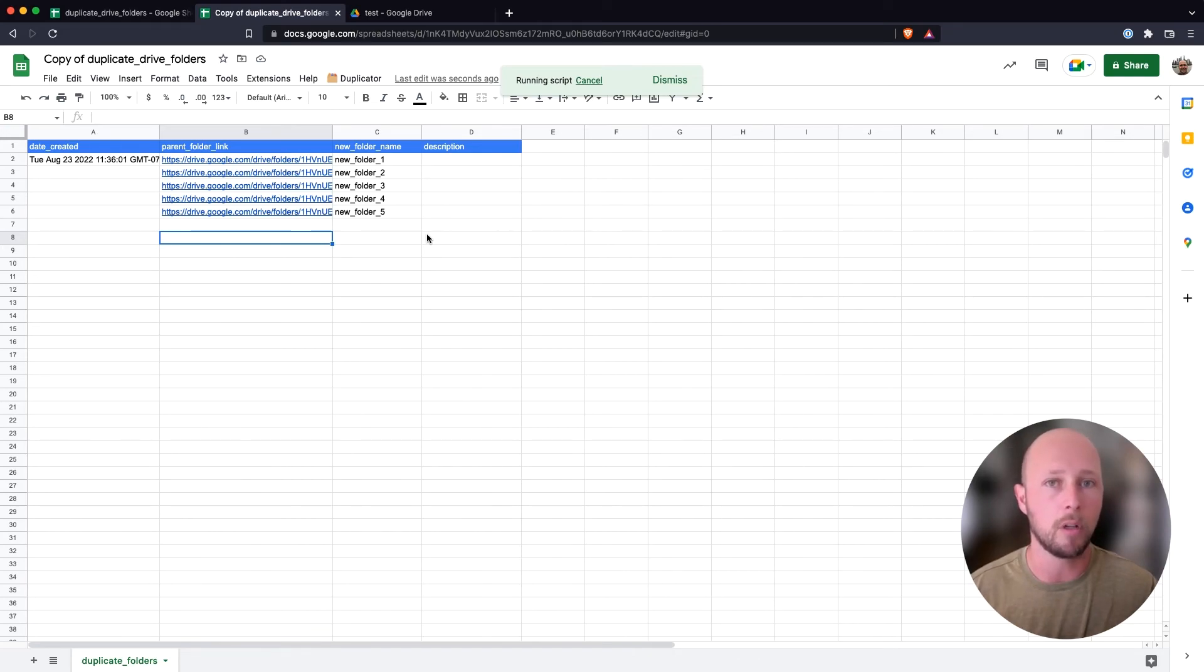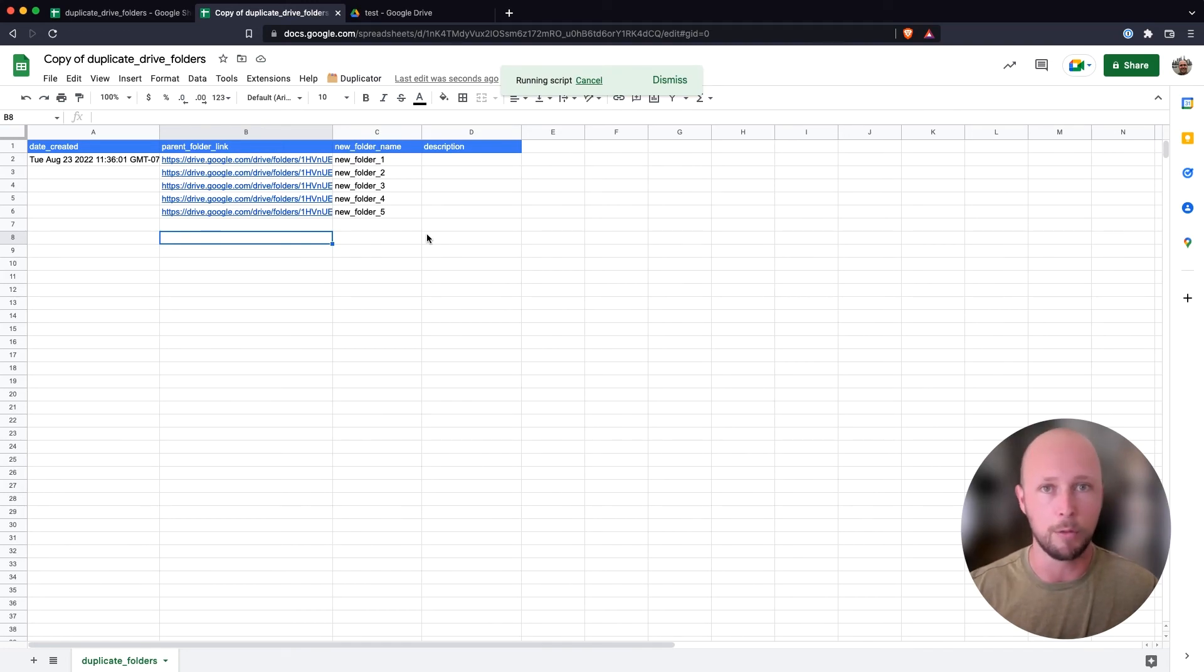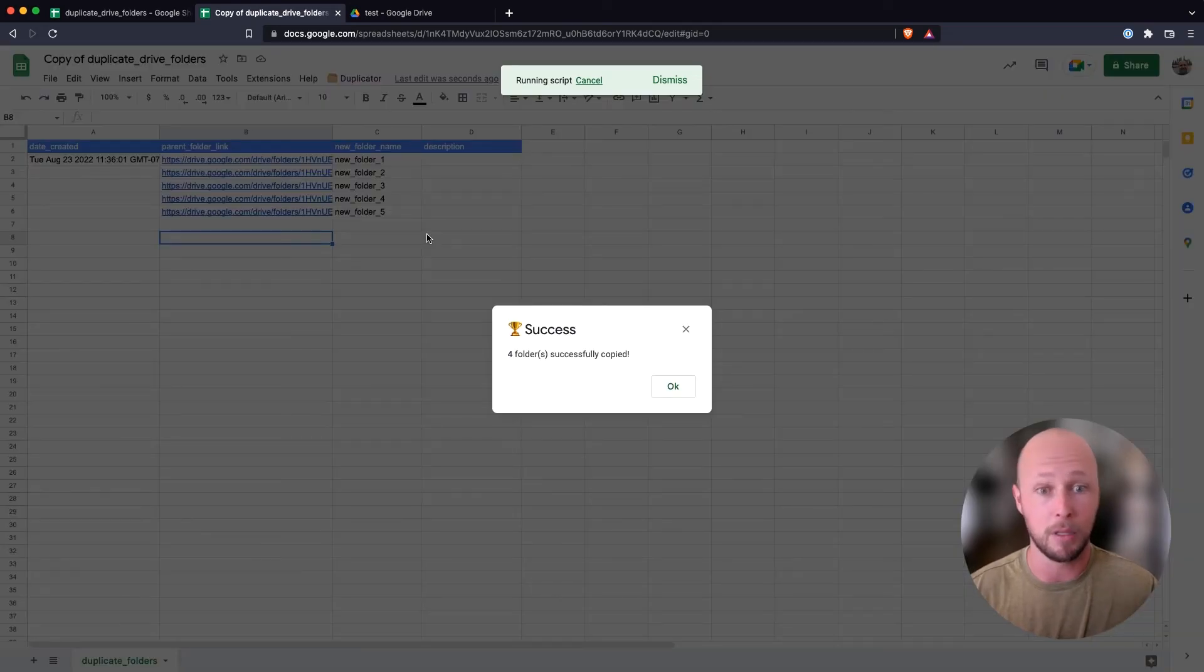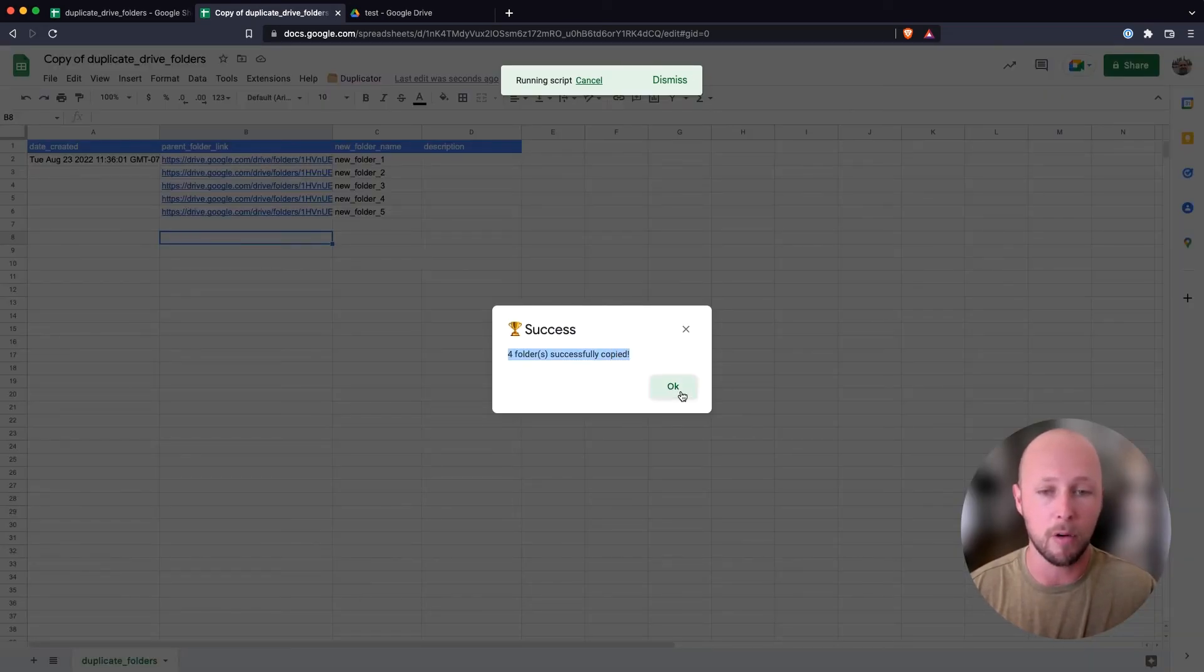And as I mentioned earlier, it will take longer if you have larger folders that you're duplicating, but you can go about your life and do other things while this is taking place and not have to worry about doing this manually. So you can see that four new folders were created for us.